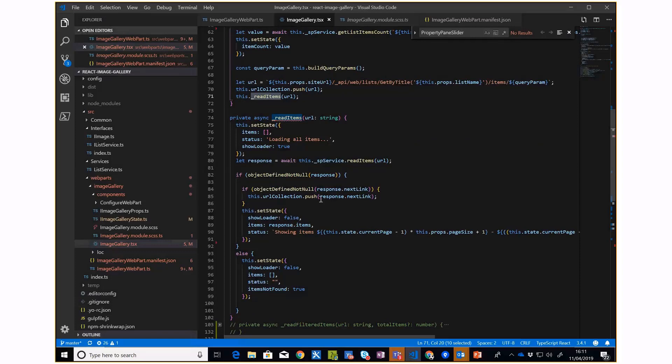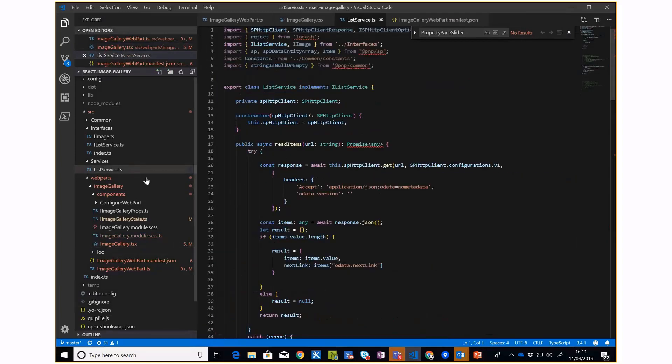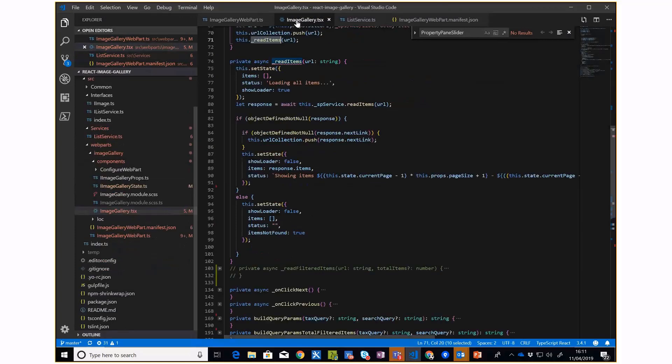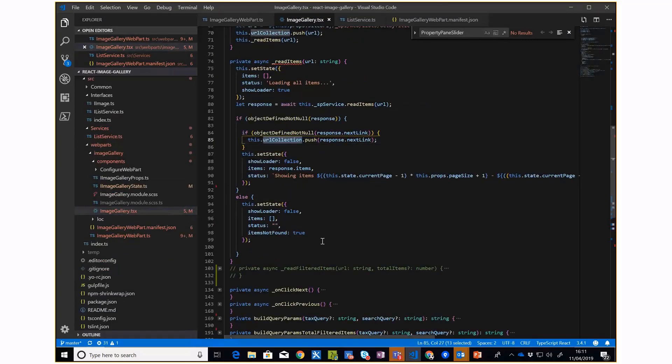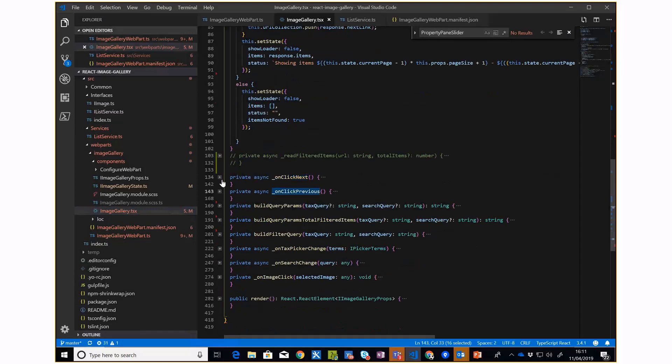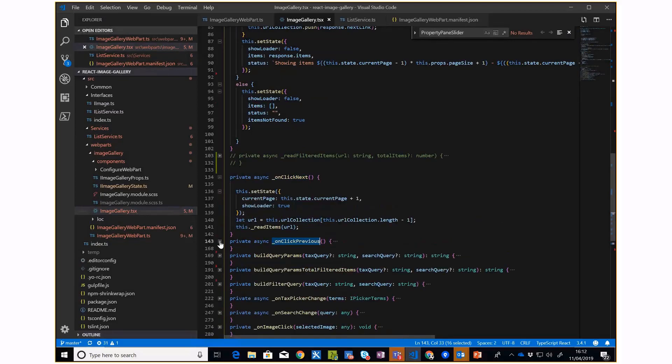I'm keeping a note of this because I need to maintain the previous and next state of my pagination. When I make a request, I check for the nextLink and put it into the collection. When I click the next or previous button, I subtract and add these URLs and update the state accordingly.